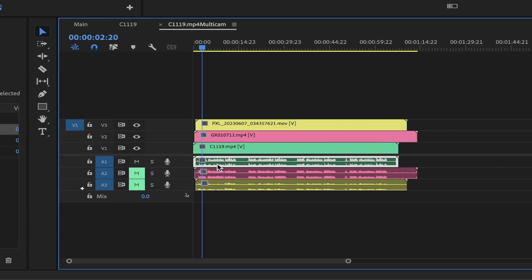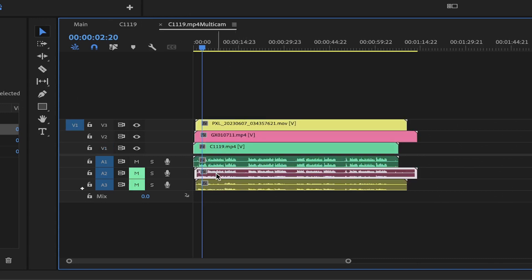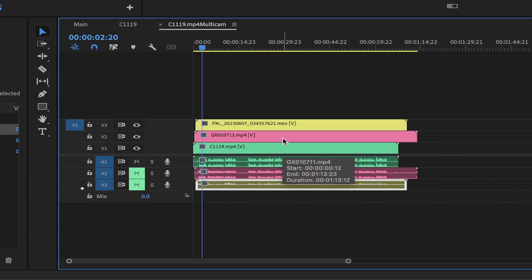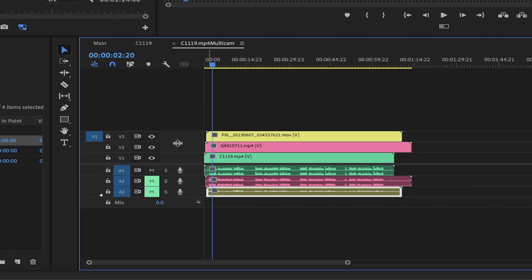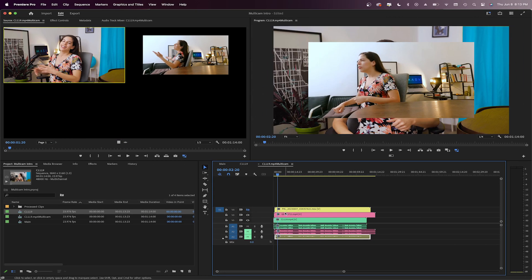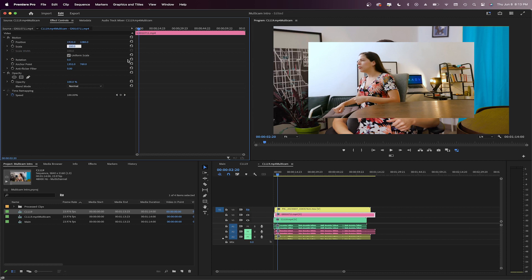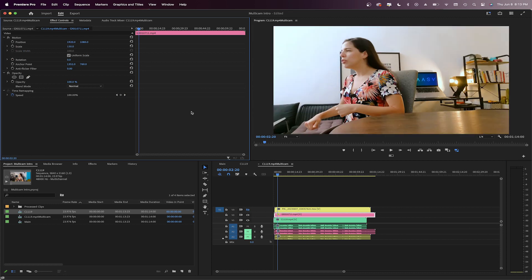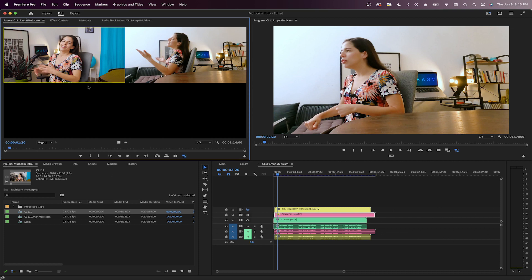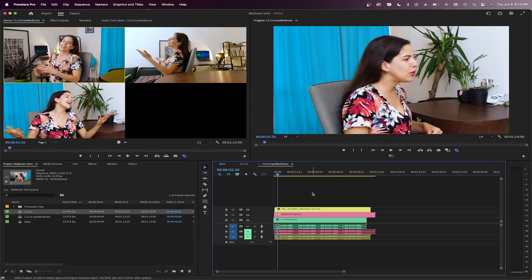Once inside the multicamera clip, I can adjust the size, color, or audio manually for each file. Here is my 2K file, so I'm just going to set it up to frame size so we can fill up the rest of the screen. These changes will be saved and updated wherever the multicamera source clip is used.